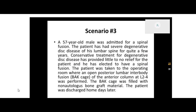The patient was taken to the operating room where an open posterior lumbar interbody fusion with a back cage of anterior column at L2 to L4 was performed. The back cage was filled with non-autologous bone graft material. The patient was discharged home days later. So what did we do with our procedure? We did exactly what it said here — an open posterior lumbar interbody fusion with the back cage of the anterior column at L2 to L4.